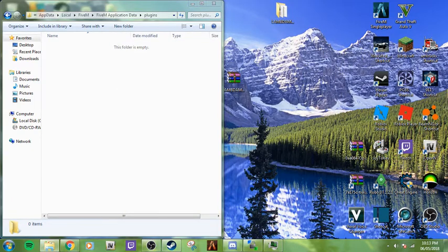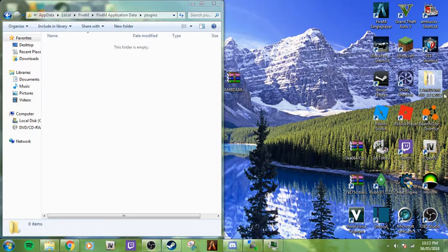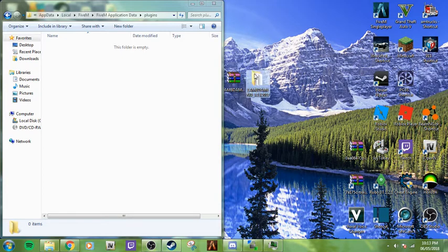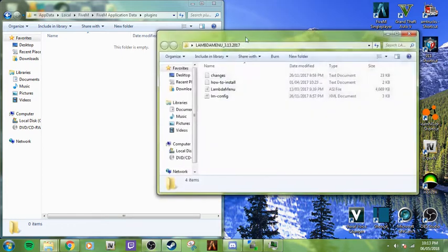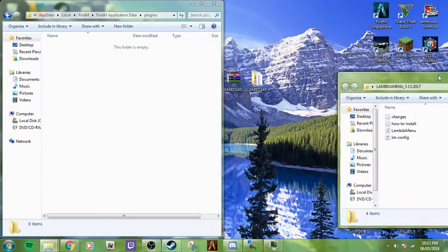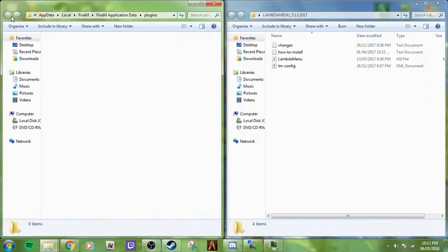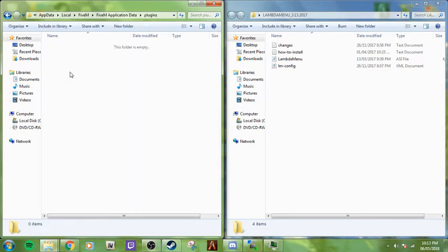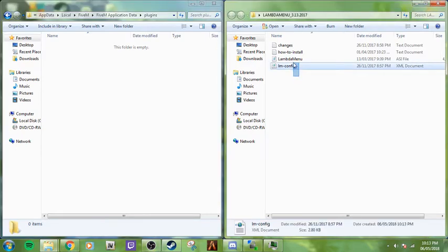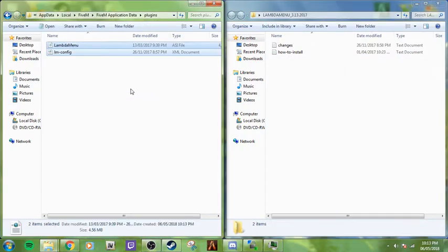So I'll open it. Okay, so now we are in the FiveM application data plugins folder and the Lambda menu folder. Now all you're going to want to do is drag Lambda menu and imconfig into here. Once you have that done, you can close this out.